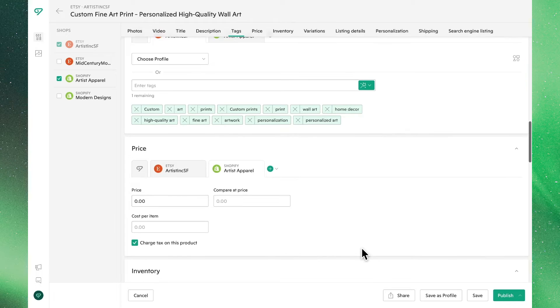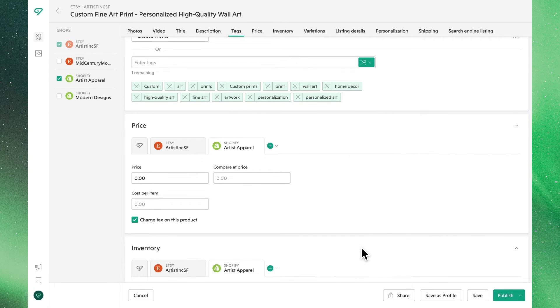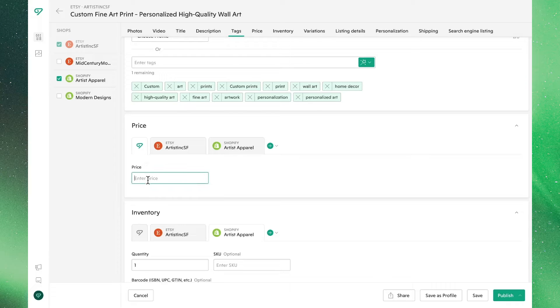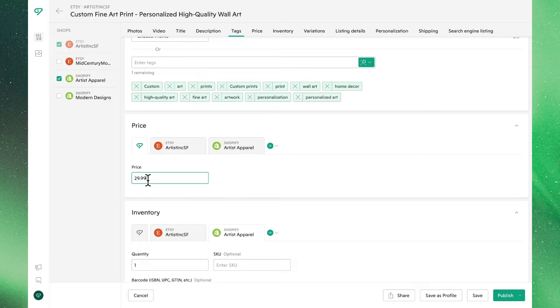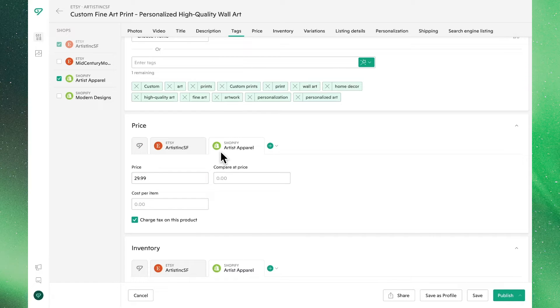Heading down to price, you'll see the first instance where the Shopify and Etsy tabs look different. This is to reflect the unique settings each channel has. Let's set the same price across the board and then make platform-specific edits to the Shopify listing.